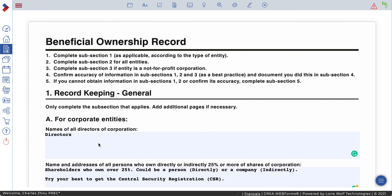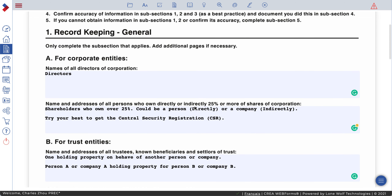There are new forms that came out since June 1st for FinTrack. One is called Beneficiary Ownership Record. So if your client is a company, then you have to record this FinTrack form. For Part One, record keeping general — A, for corporate entities.